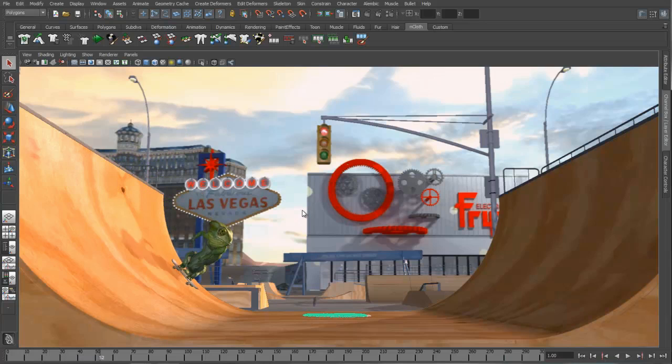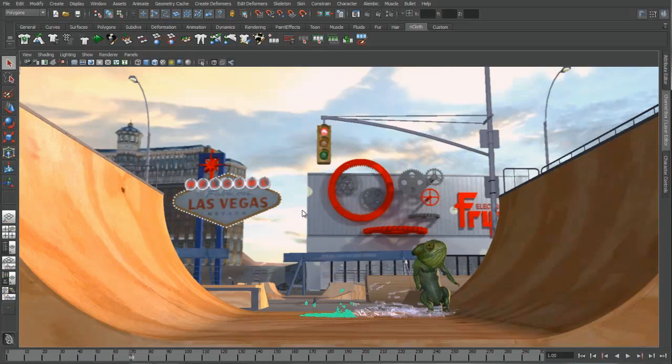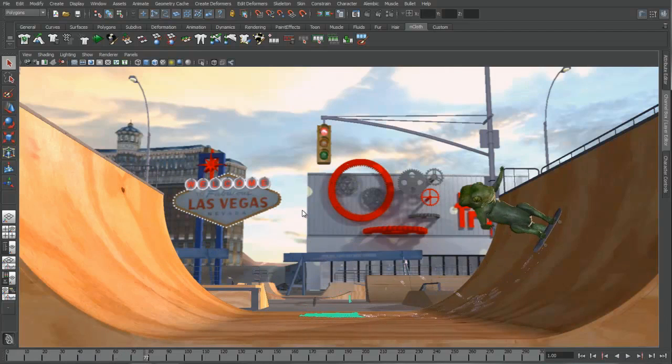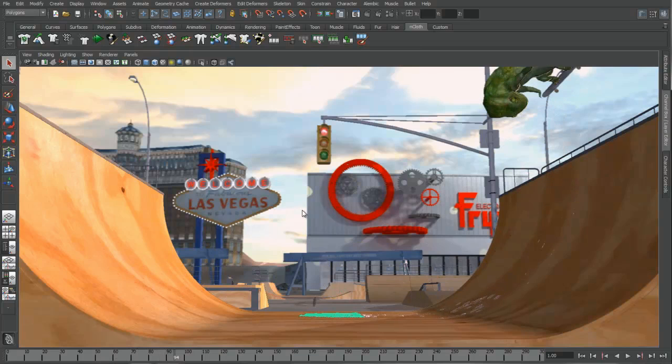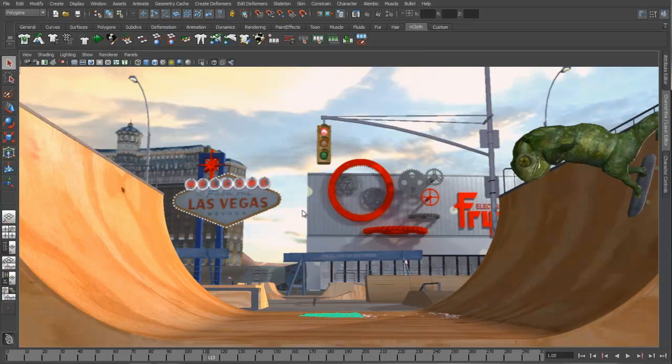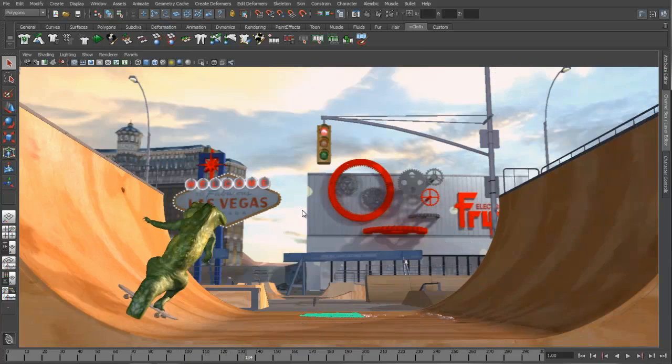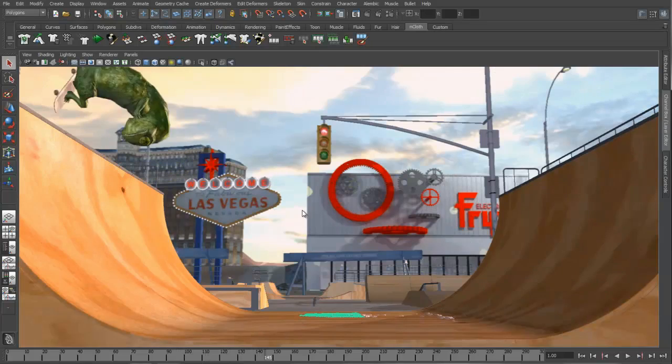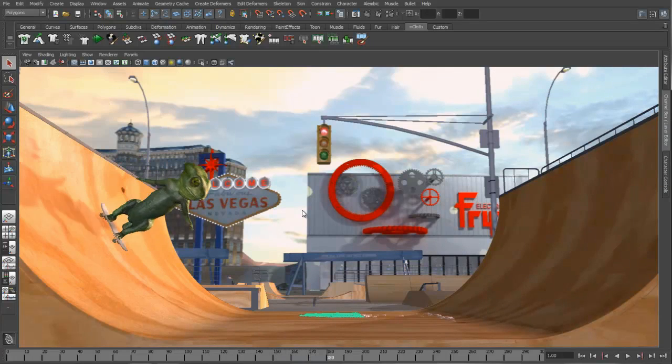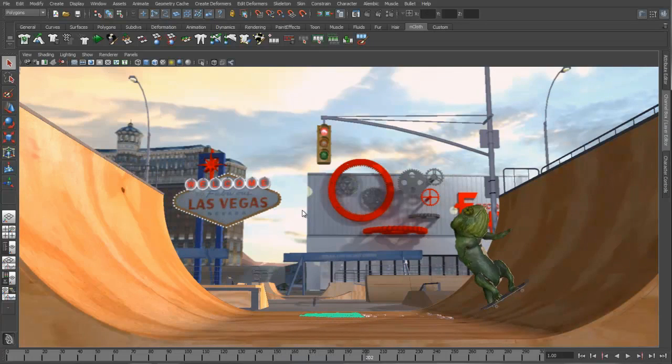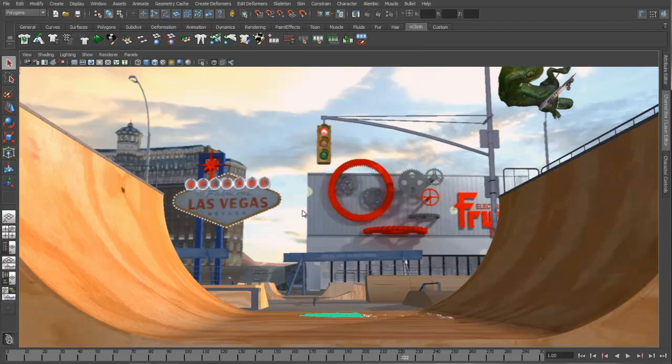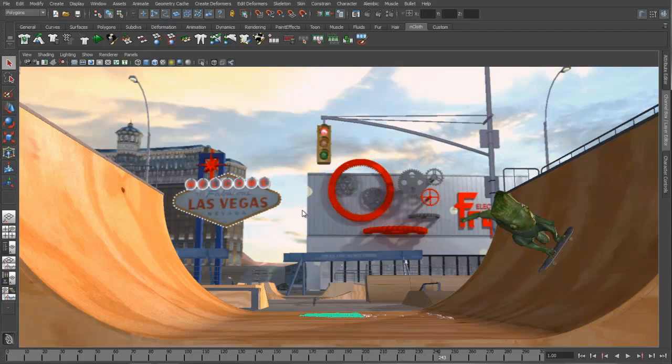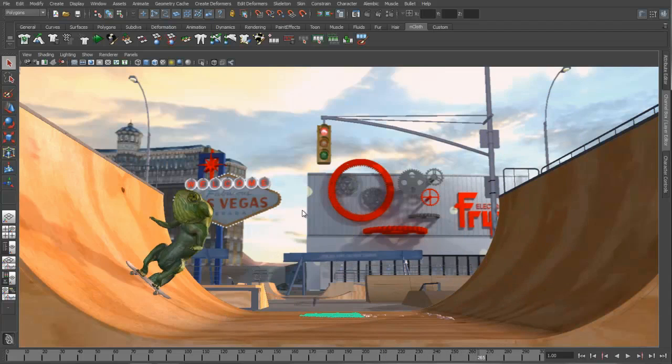Alembic distills complex animated and simulated data into a non-procedural, application-independent set of baked geometric results. Efficient storage of the computed results facilitates high performance reading and writing. Massive data sets can now easily be passed between disciplines, such as animation and lighting or animation and simulation. This reduces the overhead and loss of interactivity associated with transferring fully editable data scenes.